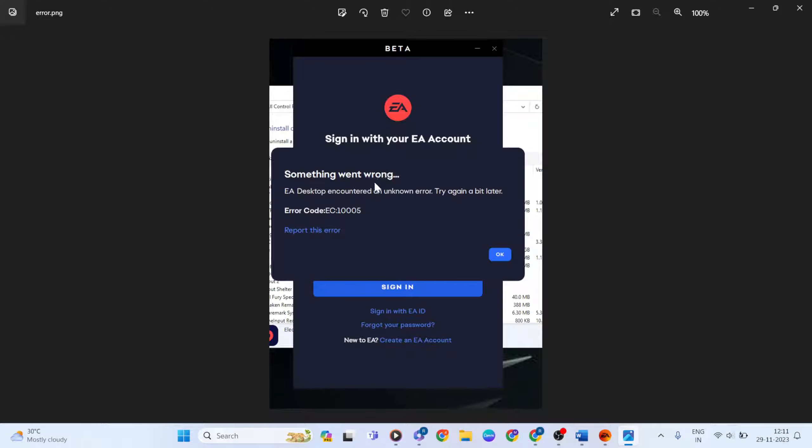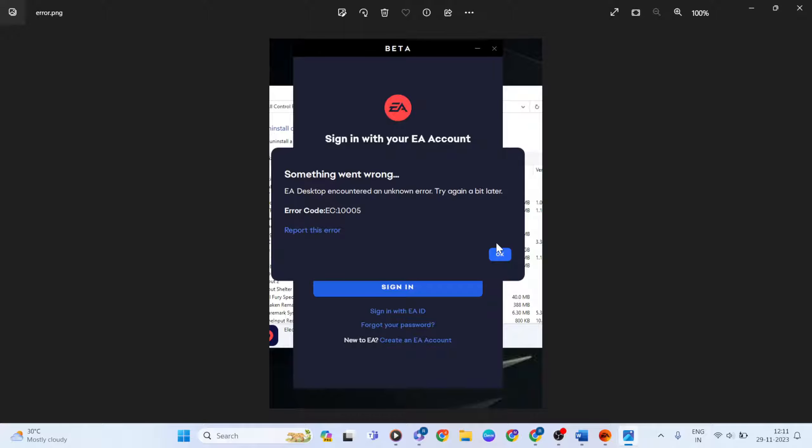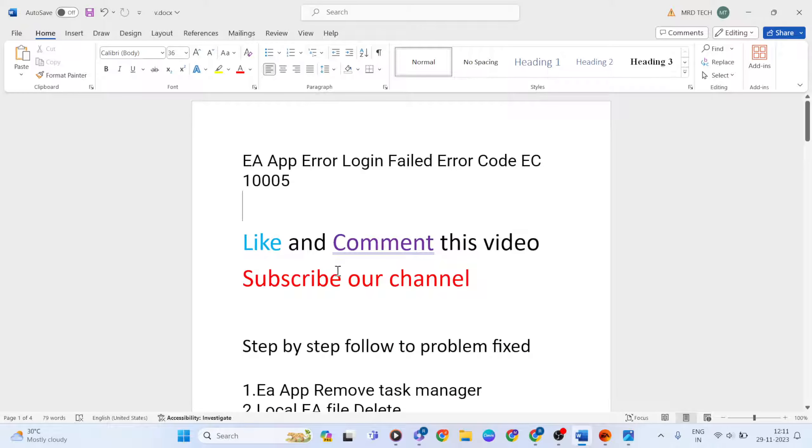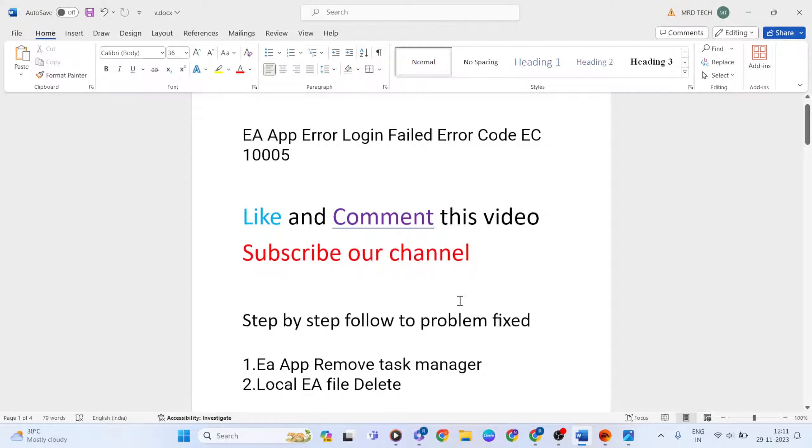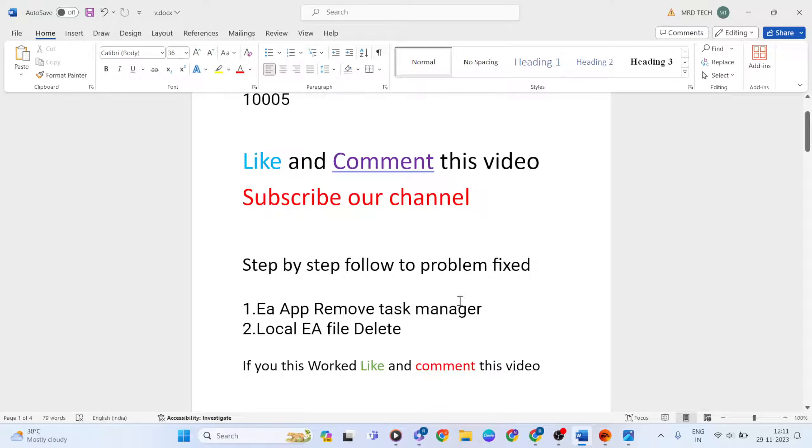Hello guys, welcome to Mr Learning Way. This video shows how to fix EA app login failed error. We'll cover simple methods to fix the 'something went wrong' error and error code EC1005. Please like and comment this video, subscribe to our channel, and follow step by step to fix this problem.